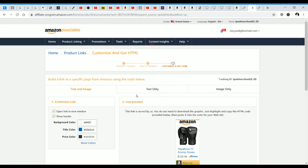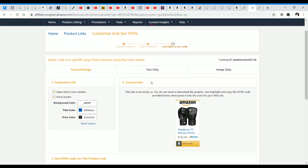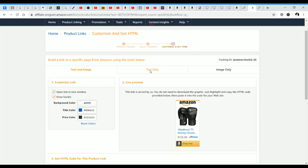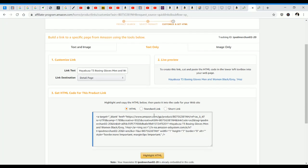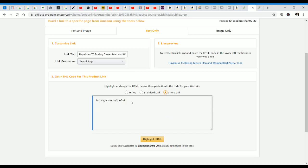In this next section after I click get link, it says text and image, text only, and image only. You have three different ways to create your affiliate links. The one that I recommend, the easiest one in my opinion, is the text only. You click on text only and you scroll a little bit down. It says HTML standard link short link. I'm going to click on short link.